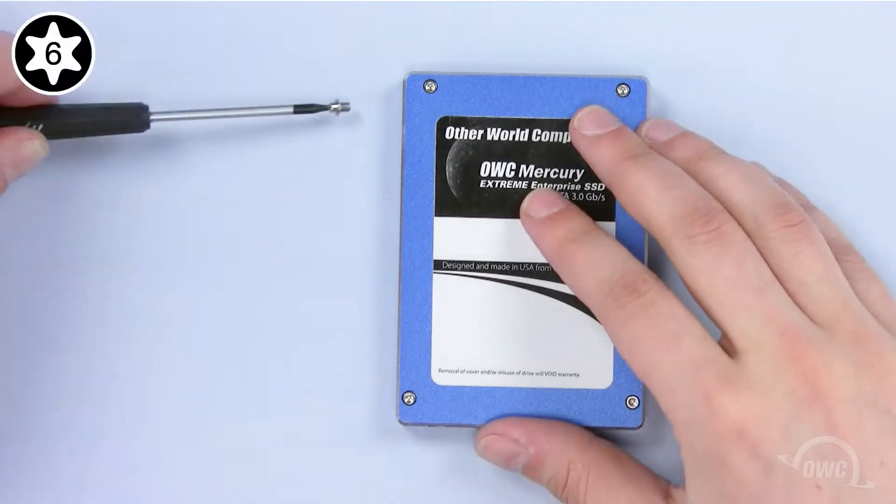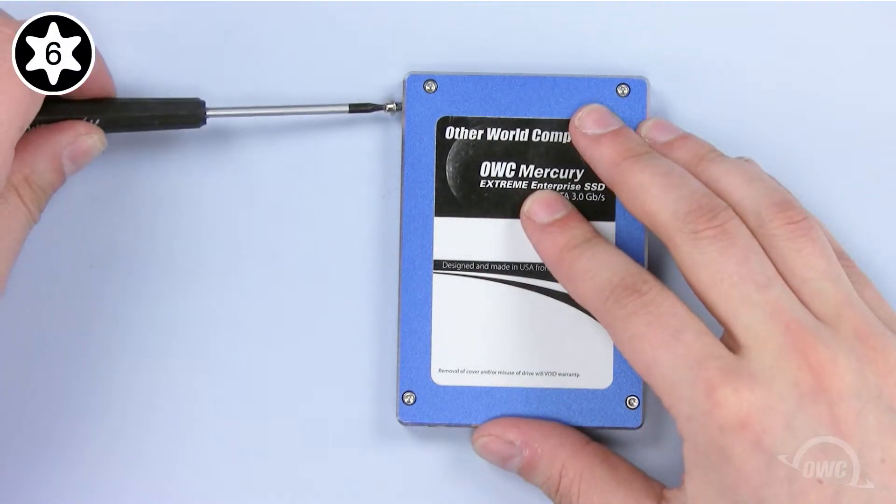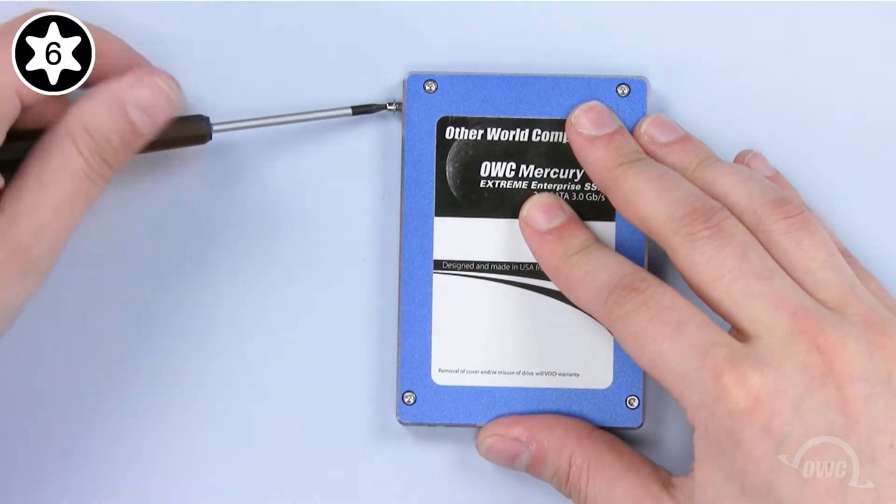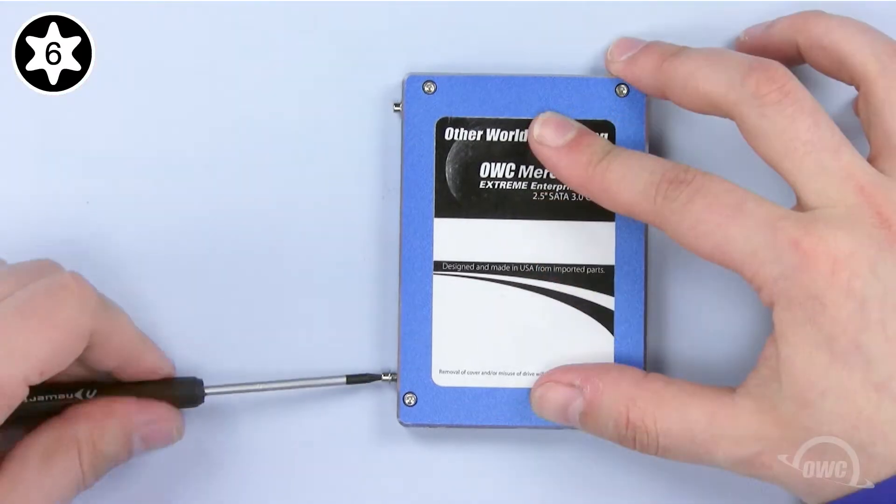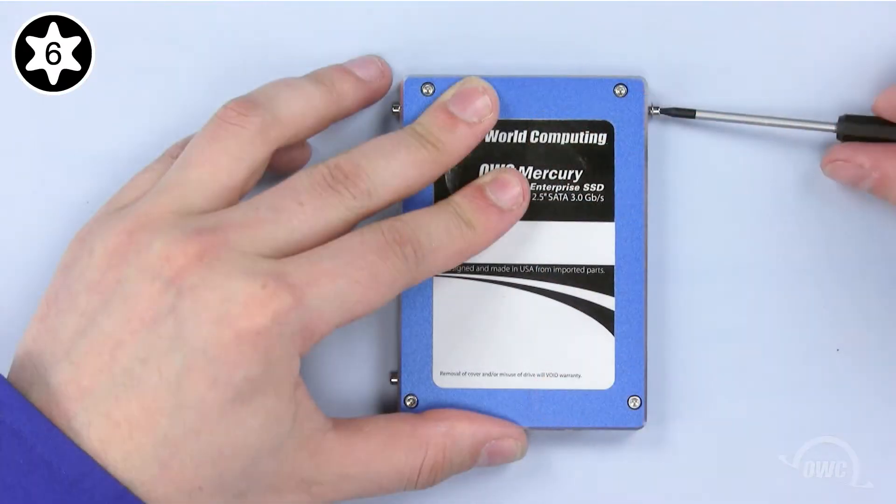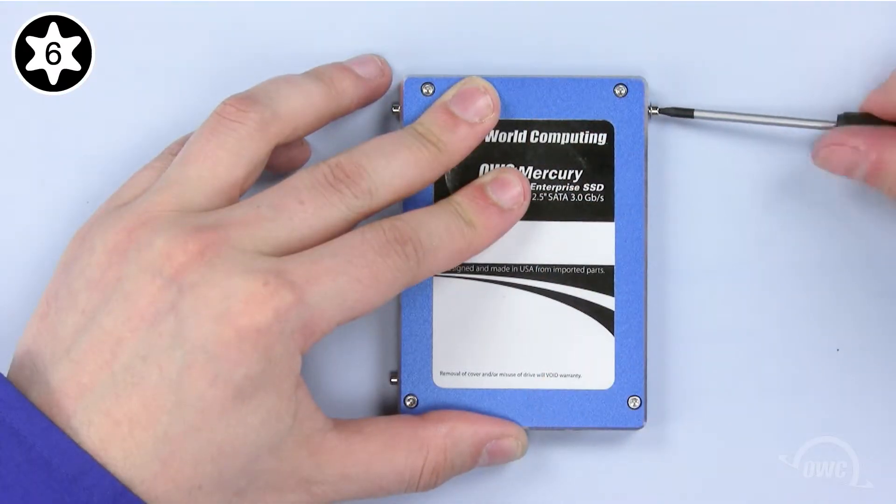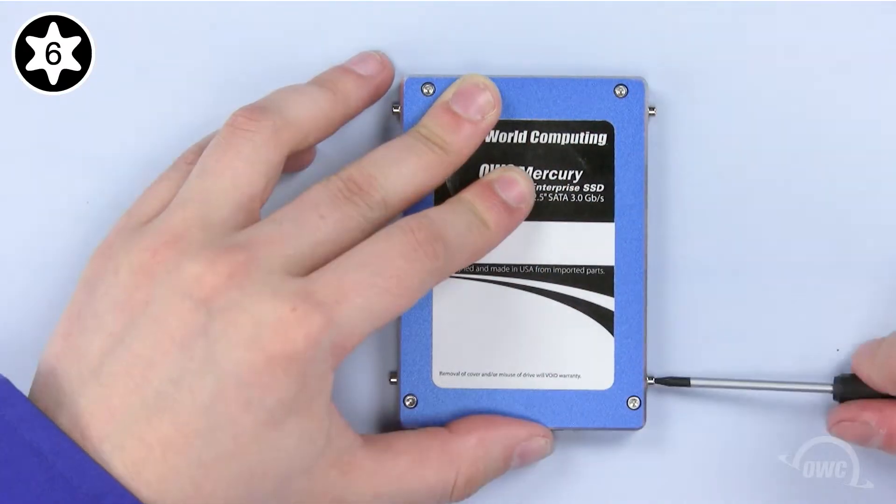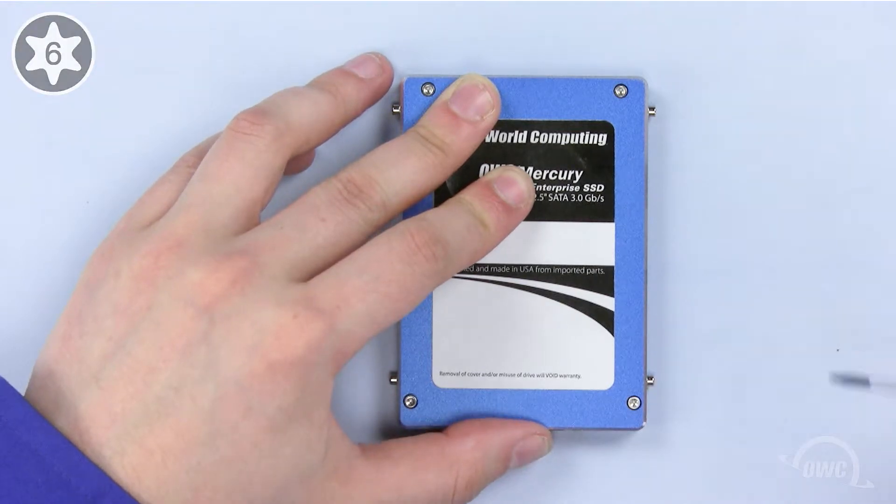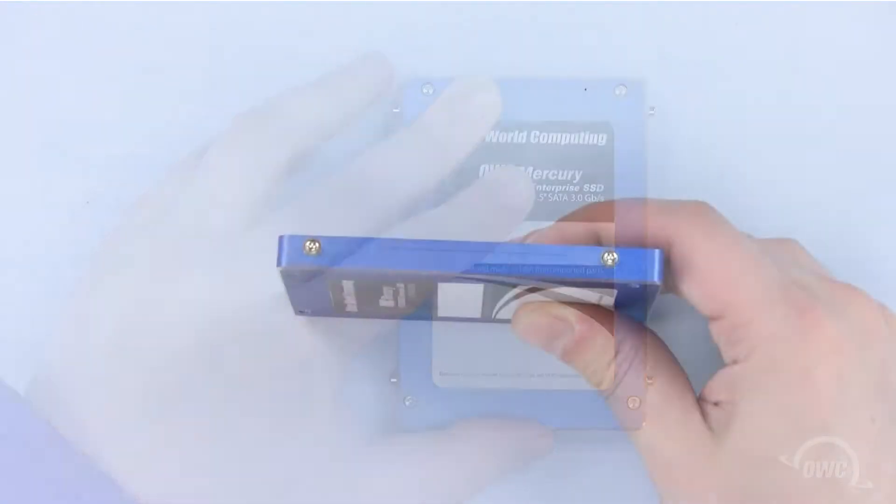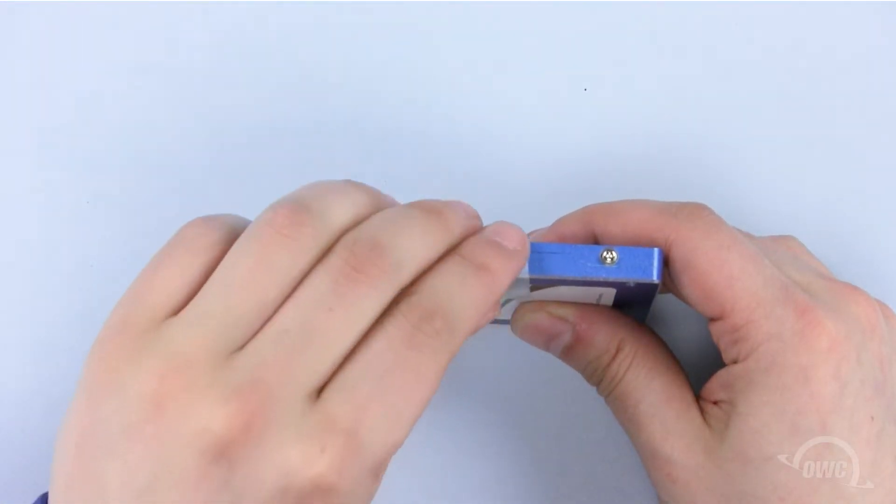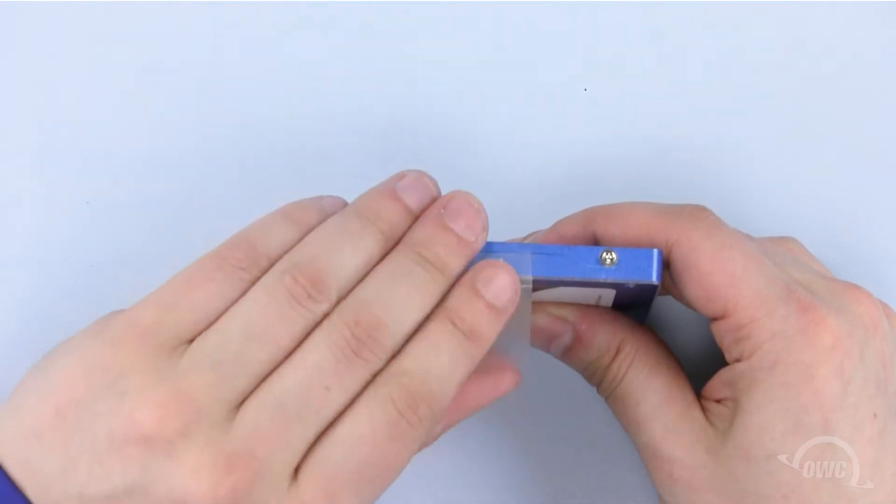We will now install the mounting screws on the OWC Mercury Xtreme SSD, as well as reapplying the plastic tab.